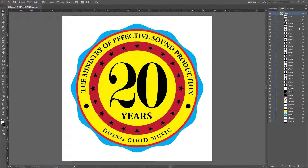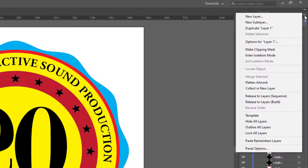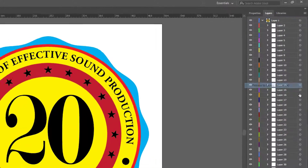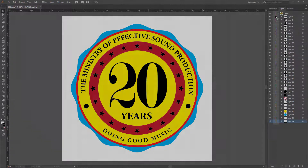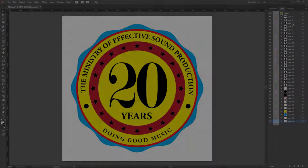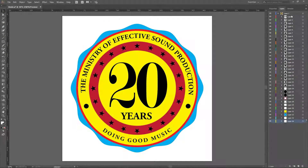What you will do first is make sure the layer is selected, then go to the drop-down and click on 'Release to Layers (Sequence).' Once you do that, take note of the colors again — they are all different colors now, which tells us they are all on different layers.